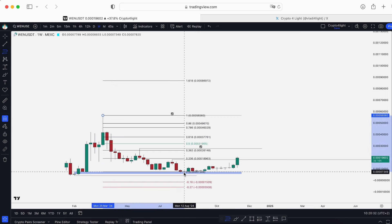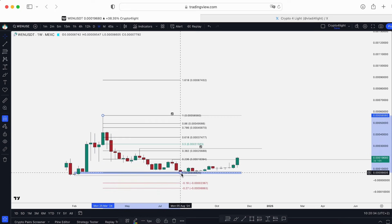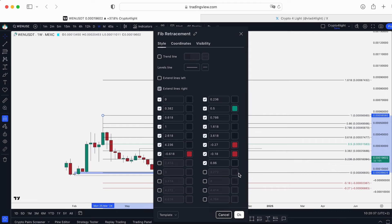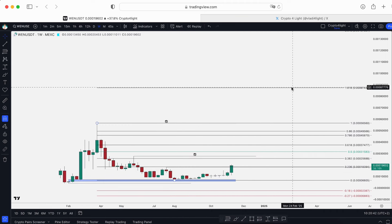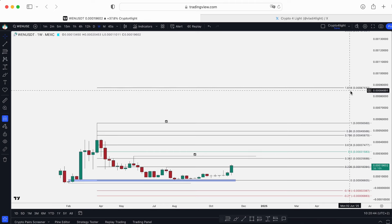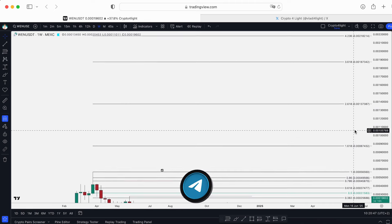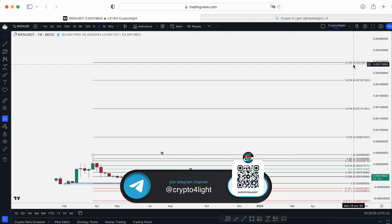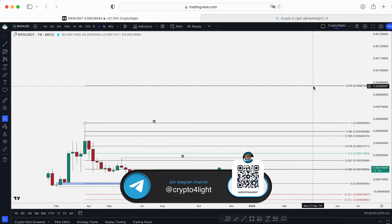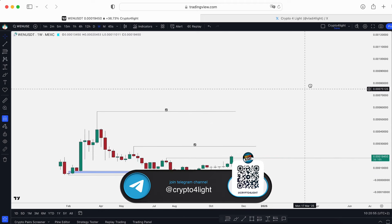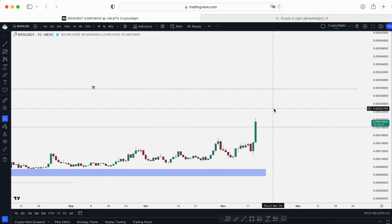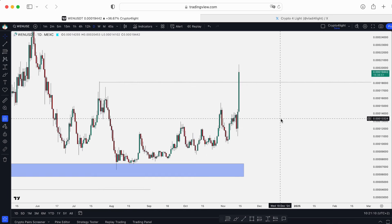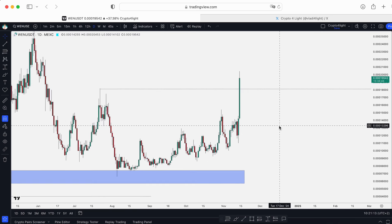We can't know right now if this is the end of the correction or not — we just work with possibilities. So extending lines here: after the new all-time high when we sweep this high, the next step targets are 1.6103087 and 4.23 at 0.2021. Of course, I don't think WEN is going to one dollar or anything like that. Personally, next week I'd like to see that correction.